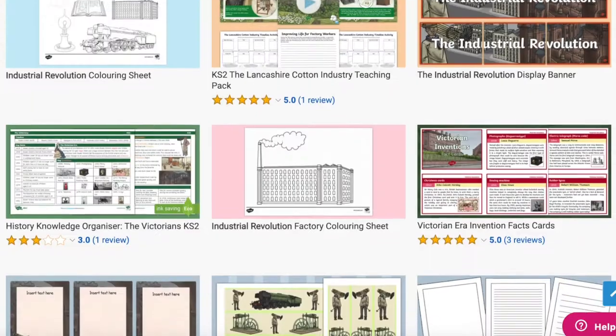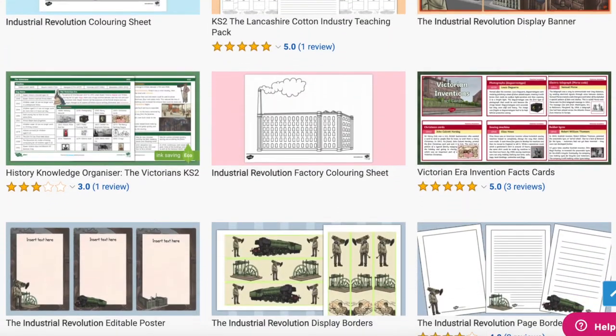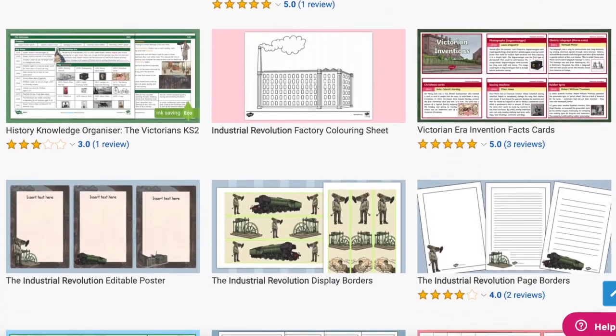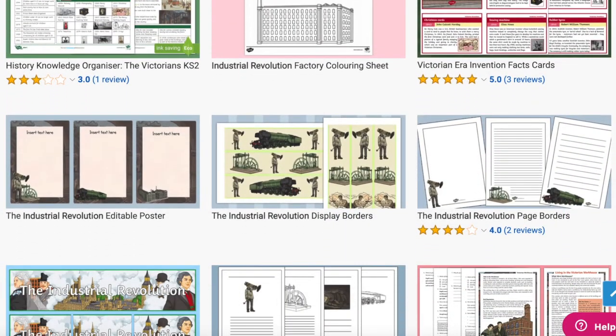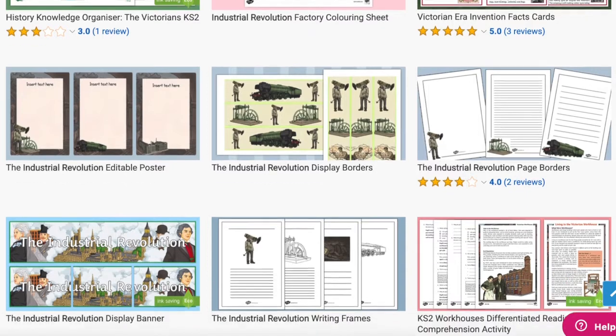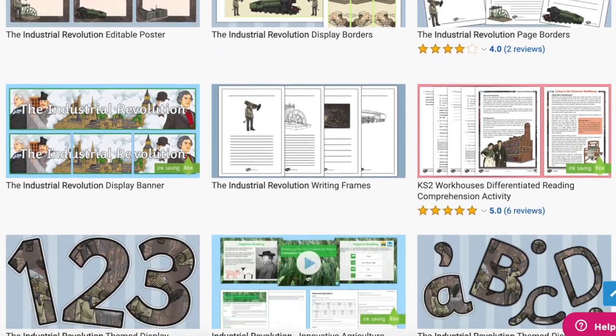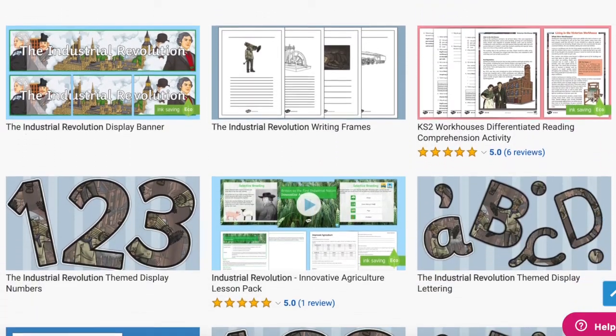As you can see, Twinkle have a wide range of resources to help you teach the Industrial Revolution. Whatever you need, there's sure to be a resource on the website for you. I hope you've enjoyed this video and you can use some of these resources in your next topic lesson. Thanks for watching and I'll see you again.